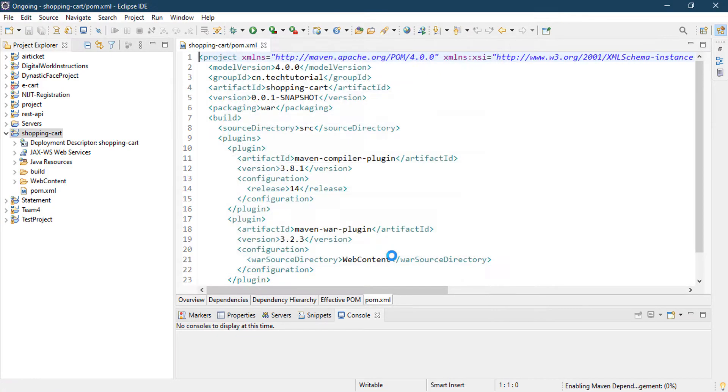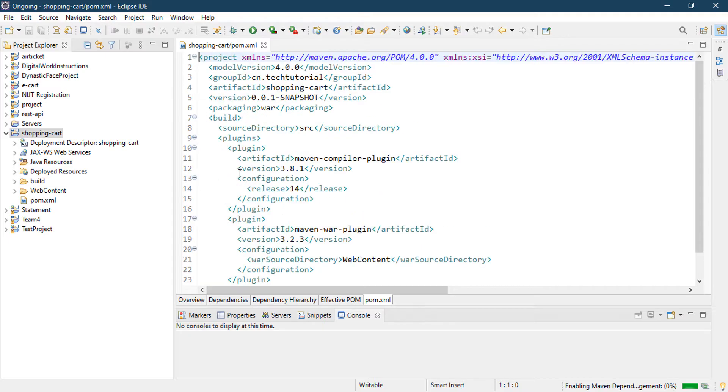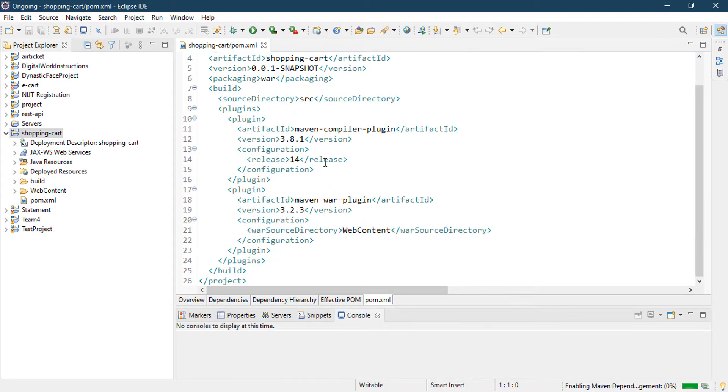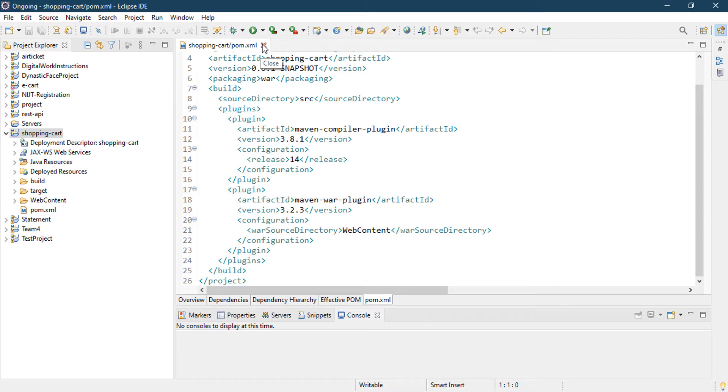Okay, our Maven project has been created and this is our pom.xml file where we will write our dependency name and the Maven will download the dependency from the internet and add it to our project. So for that you must need an internet connection. I'm going to close it right now.